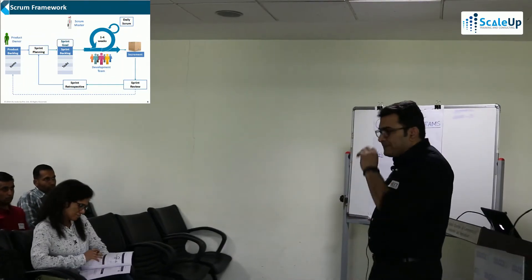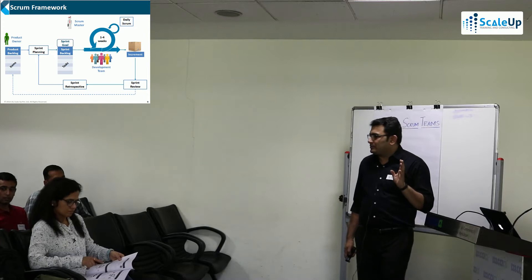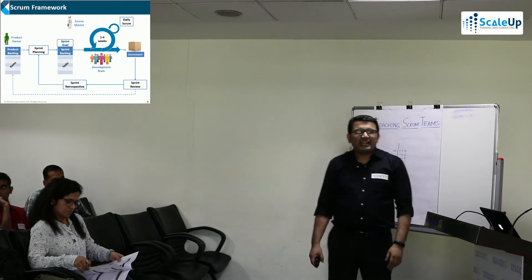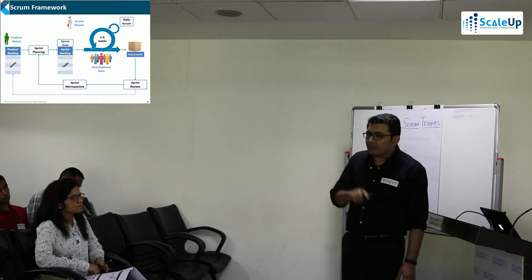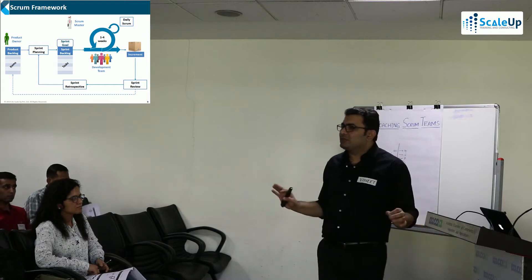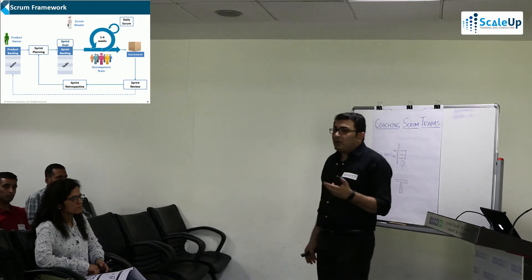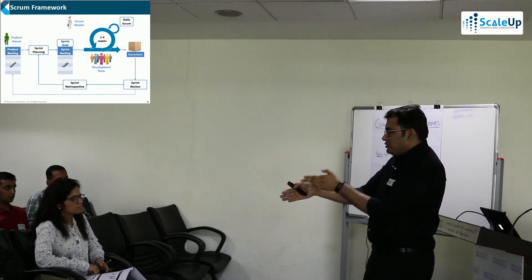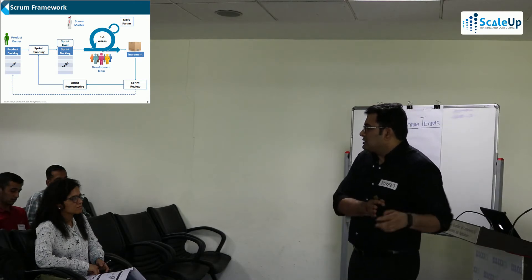Scrum is a process framework. The first thing in Scrum is the product backlog. Items in the product backlog can be epics, stories, or features. Every entry is a product backlog item, and user stories are one way to write product backlog items. Many organizations use use cases or function points and still do Scrum well, but comparing user stories versus function points versus use cases, some agile values are compromised.